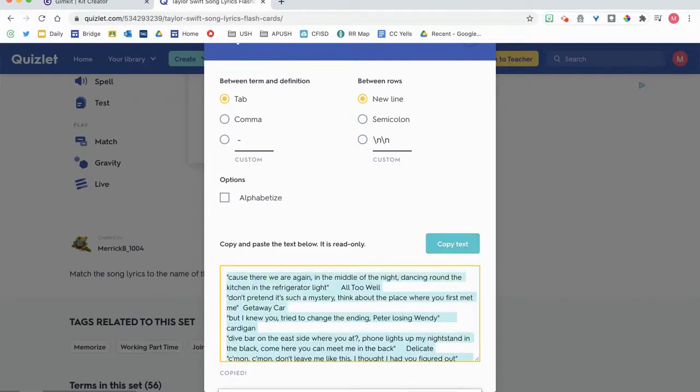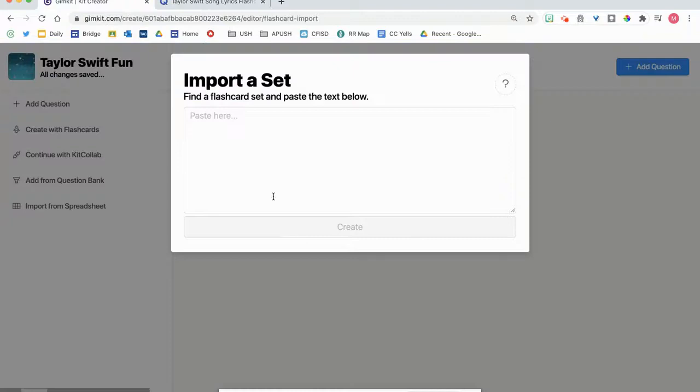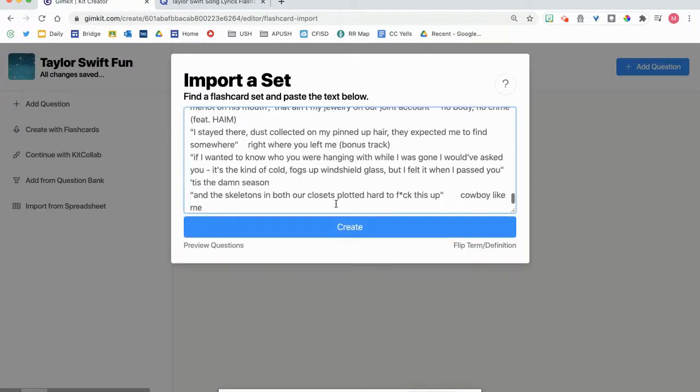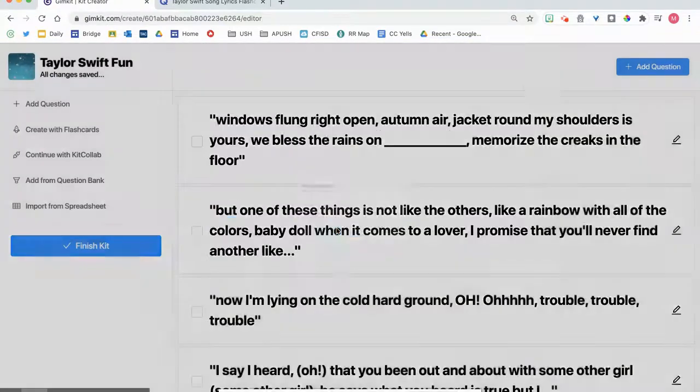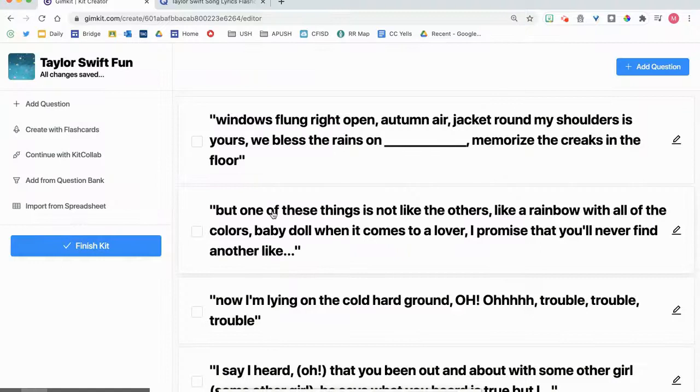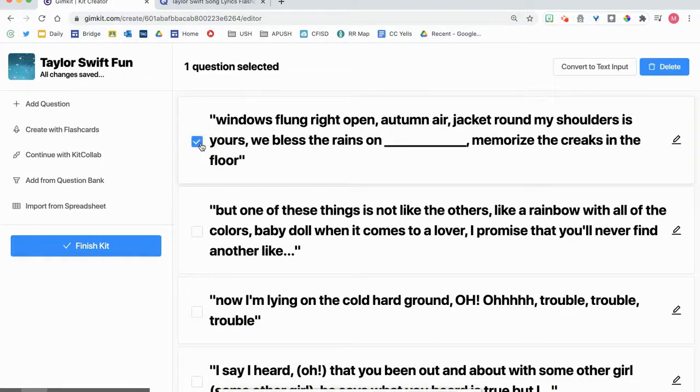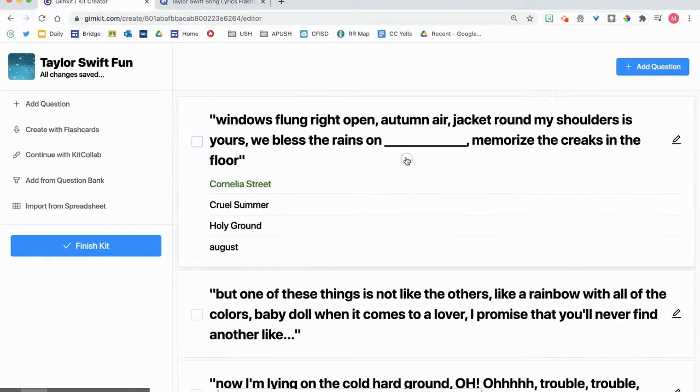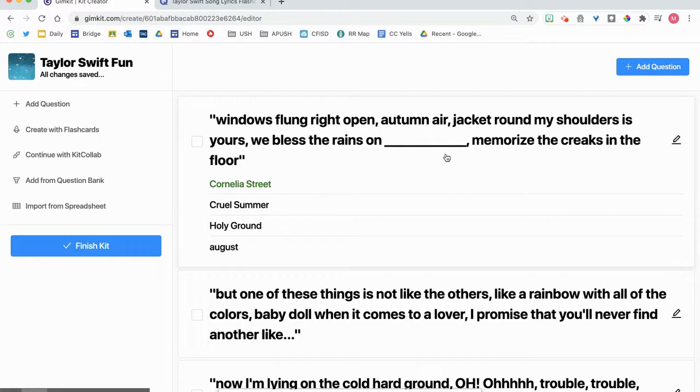I'm going to tell it to copy the text, and then I'm going to paste it into the import set. And now I have questions with four answer choices. Easy peasy.